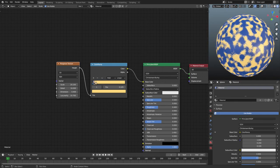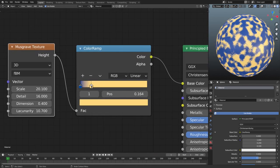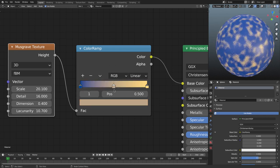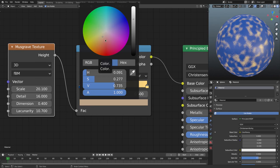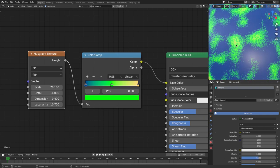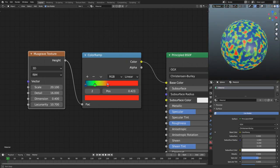If I want more yellow, I can pull the yellow stop closer to the blue — you can see it hardens those yellow edges because we're making more of the ramp yellow and phasing away the blue fade. Now let's add another color by hitting the plus button, which adds a stop in the center. I'll change it to bright green. Then I'll also change the yellow to red — now it looks like we're looking through a thermal lens.